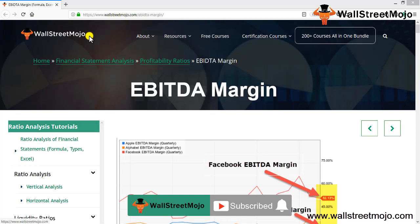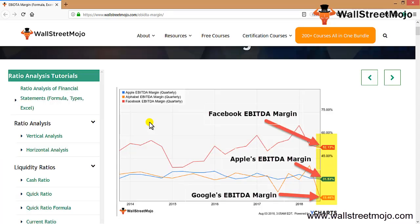Today we are going to learn a concept: EBITDA margin. EBITDA is one of the important drivers used in valuation — specifically the EV/EBITDA ratio. This is one of the most important ratios that investors, stakeholders, and investment bankers use to analyze a company.